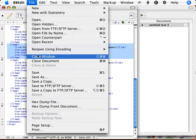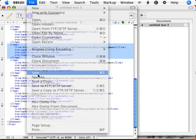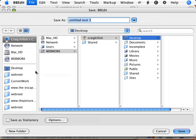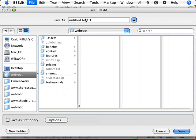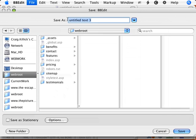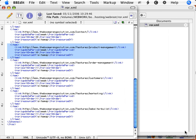I'm going to save that file, in the right folder obviously, so I need to save on the root level of my server, so that's basically the top level, and I need to call that ROR.xml, then I can save that. So that's done.